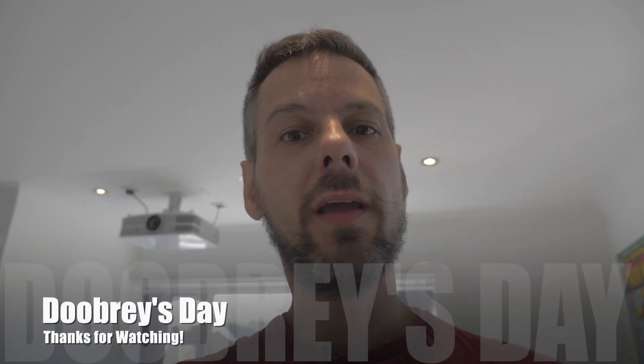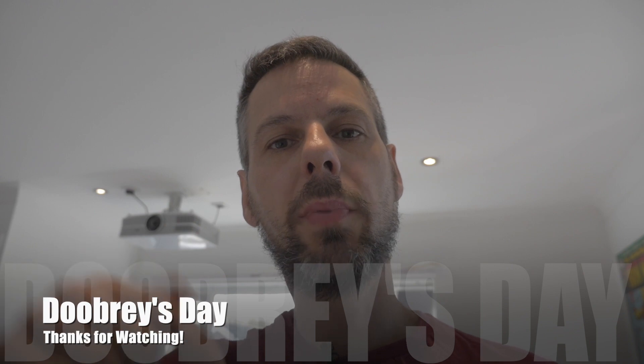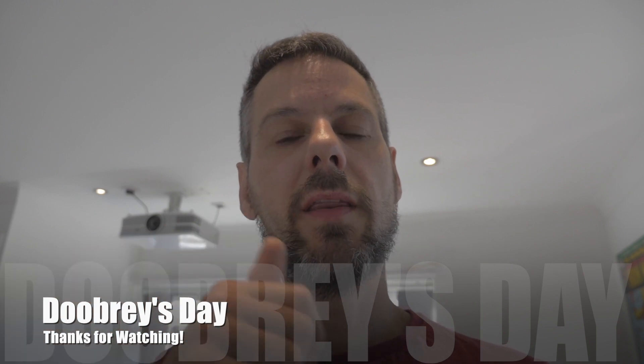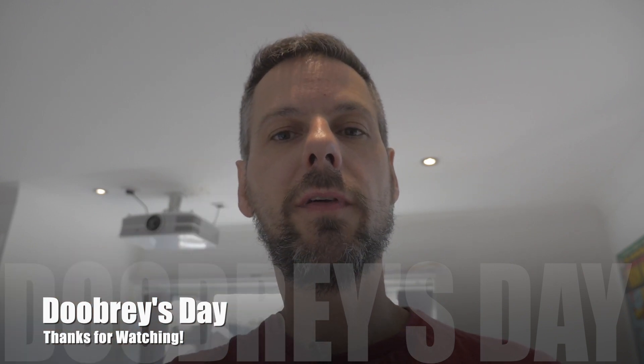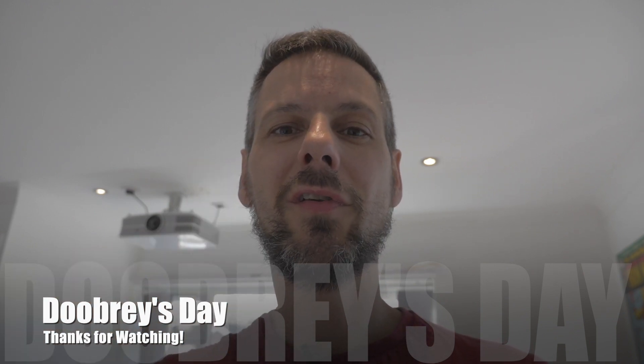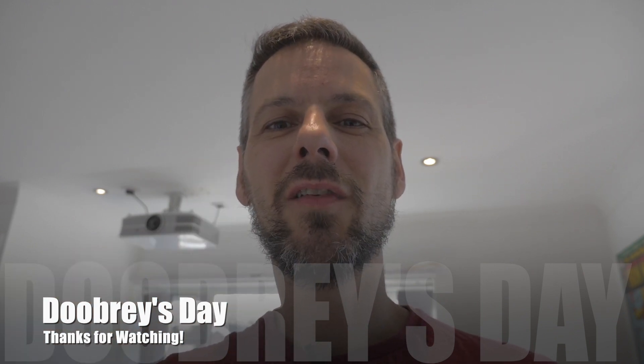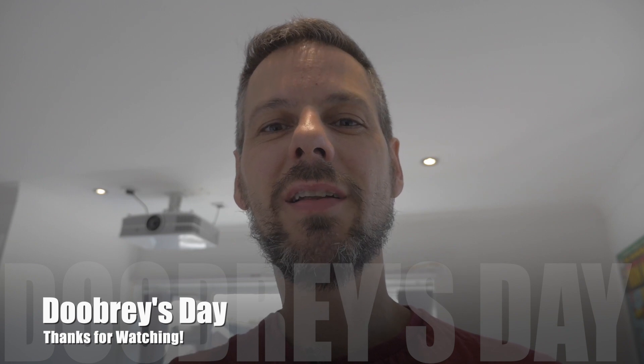I hope you found this useful guys. Hit that subscribe button. Remember to hit the bell. Give us a thumbs up if you like this video. And I look forward to seeing you next week on Dupree's Day. Cheers guys. Bye.